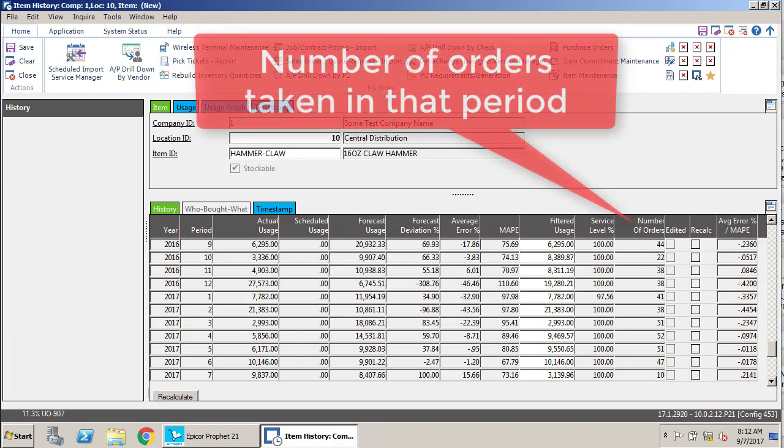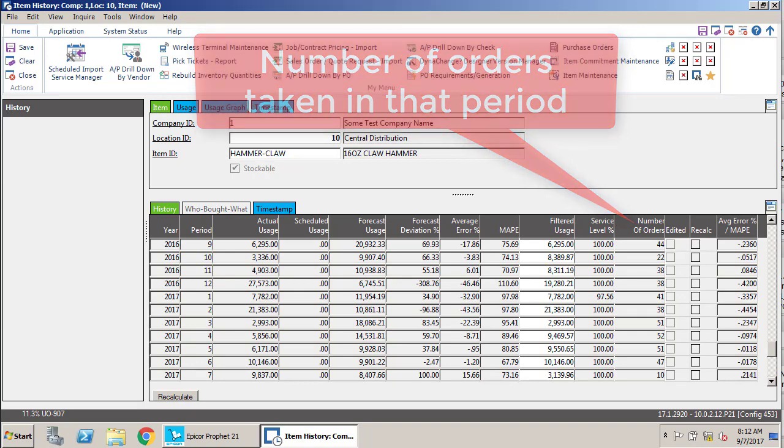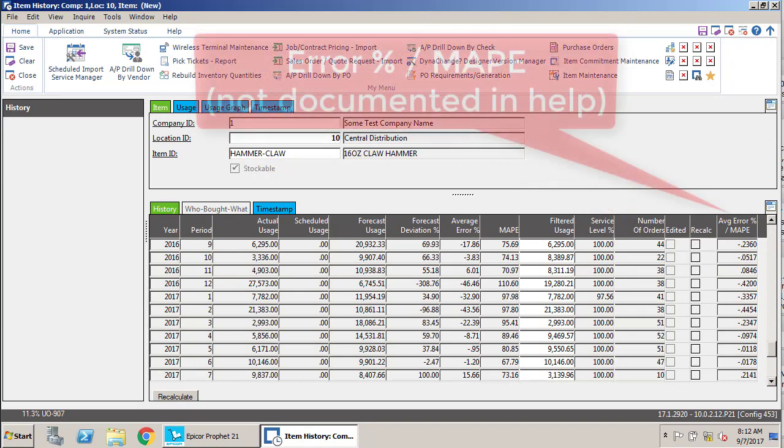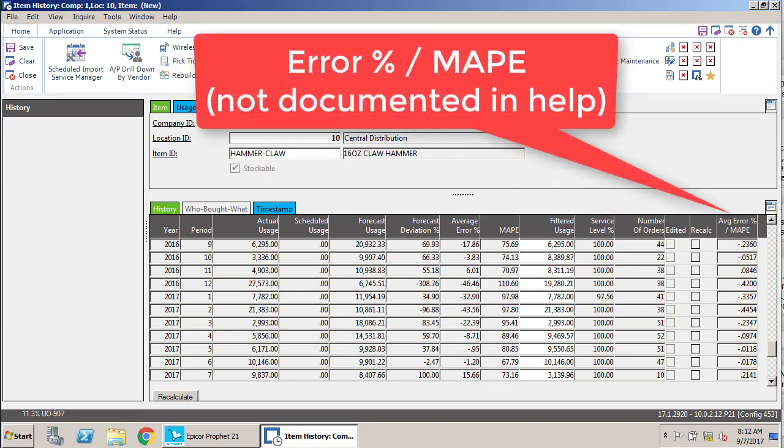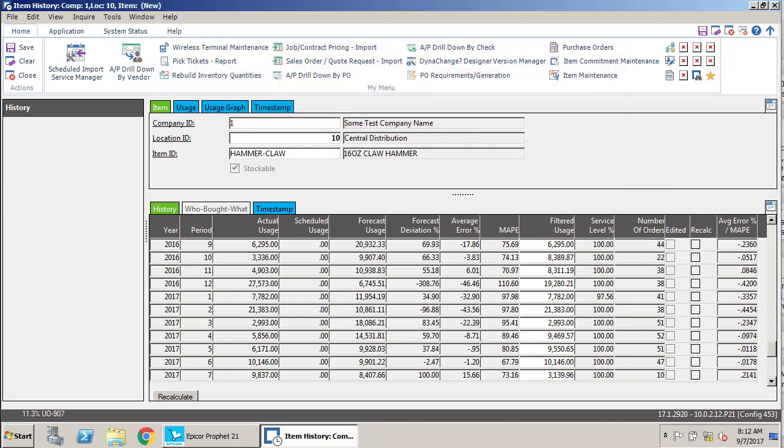Then you have a number of orders, which is pretty self-explanatory—how many orders did I get for it? And then the last one, I have to be honest, I don't really get. I don't understand what the significance of average error percentage divided by MAPE is.